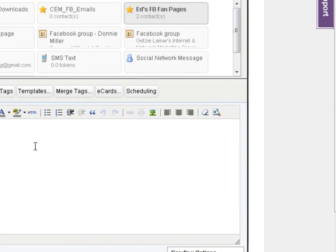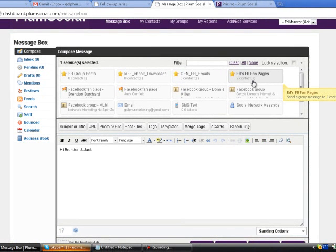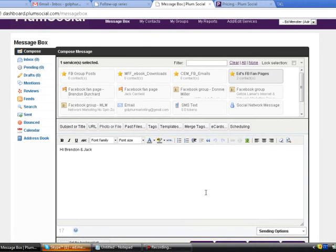The power of this is that you can have 15 or 20 fan pages or groups. You can post your message or pull it in from your blog or from YouTube if you have a video. It will go out to all of these within a matter of seconds.